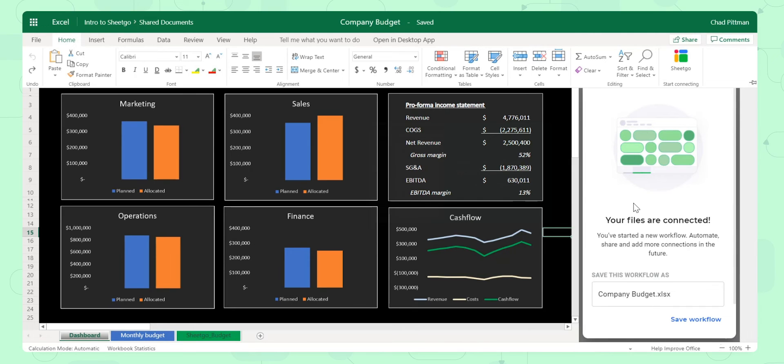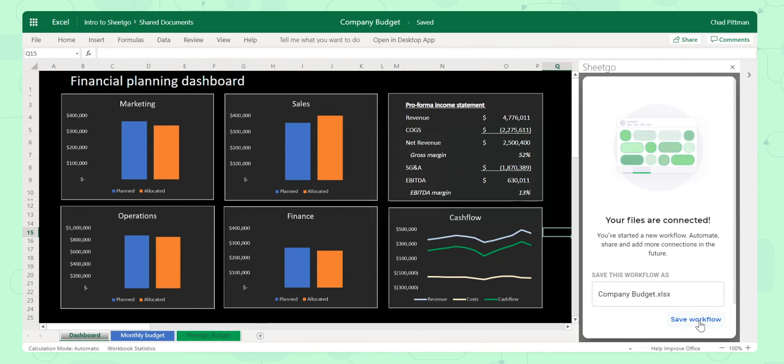Okay, as you can see, the data is here. Now the graphs have refreshed, and all I've got to do is click to Save this Workflow.